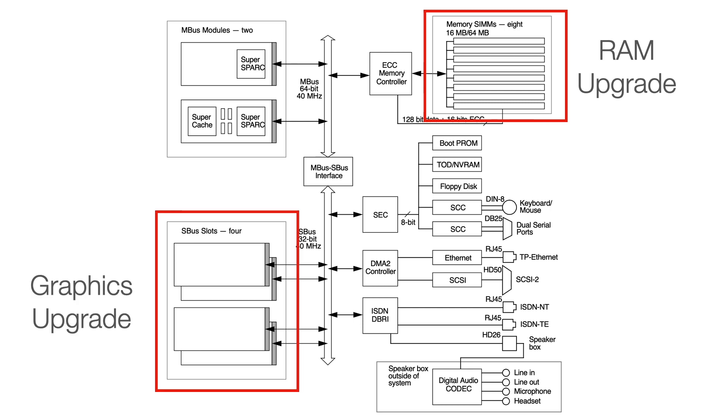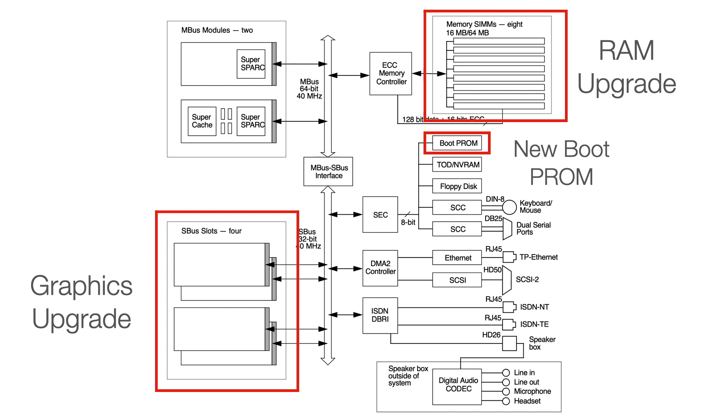Then we're going to do the graphics upgrade. We're going to bump that GX up to a Turbo GX, which is a little bit faster. We'll be doing some benchmarking, and we can show you some of the differences there. Then what we're going to do is a boot prom upgrade. It's running 2.12 right now. We're going to bump that up to the last version released by Sun, which is 2.25.